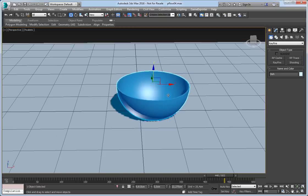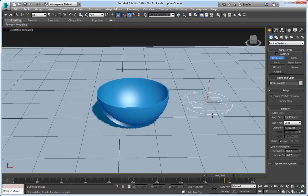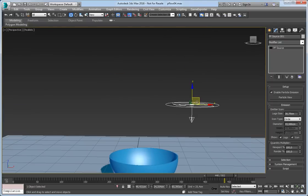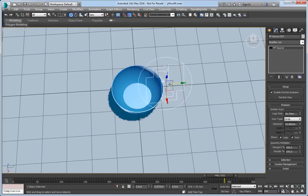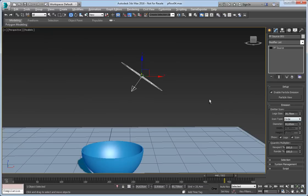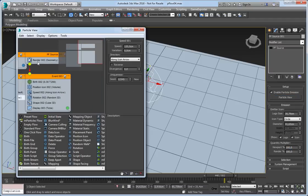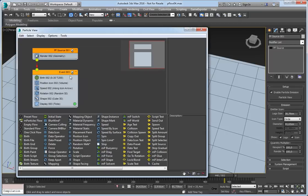Here's my dish which we are going to fill with the cereals. Let's create a particle source. I will use a circle icon type, positioned here. Now make sure you have 100% for viewport and for render. Now let's open the particle view. This is my pivot source setup.